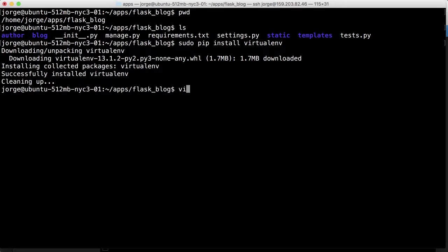So we're going to do virtualenv. And here we're going to use Python 3. Remember that we used Python 3 for our Flask blog. So it's going to have that version of Python and then VNV.